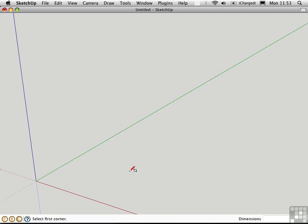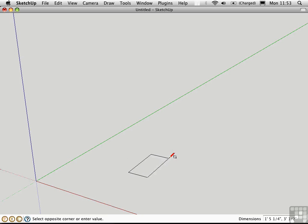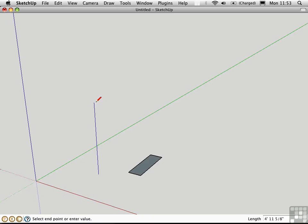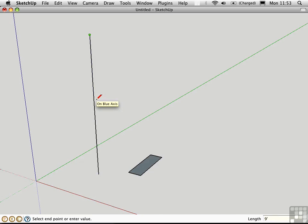I'll start by drawing a rectangle representing an individual step in plan. I'll make that 11 inches deep, 3 feet wide. Then I'll draw a line off to the side someplace in the blue direction that measures the height of the stair. Let's call that 9 feet for this demonstration.